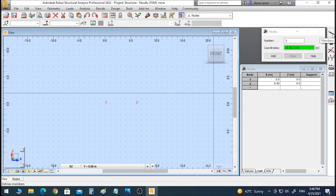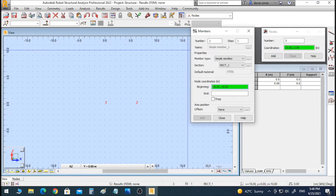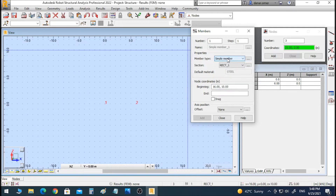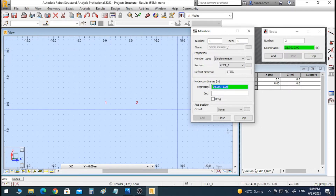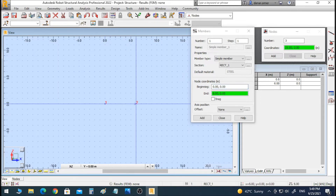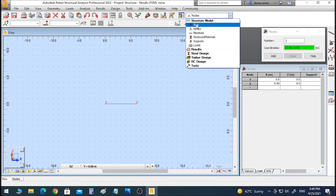In our case we have a simple line, so I will just click the simple member icon. I will keep it on Simple Member, so it will be only a line without additional properties. We can enter the starting and ending coordinates, or choose them from the interface. Our beam starts at the first node and ends at the second node at 6,0.